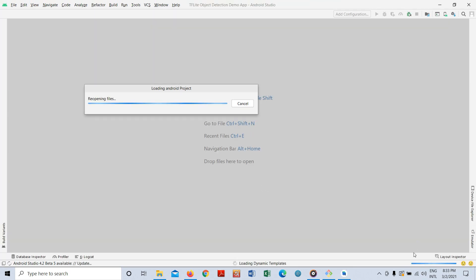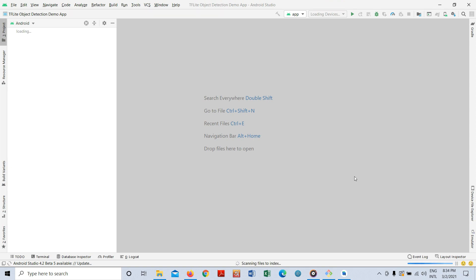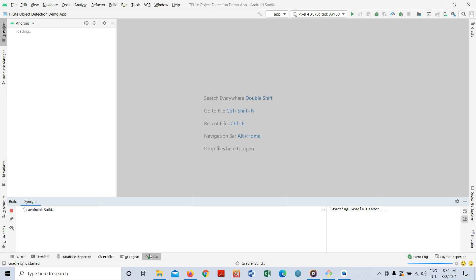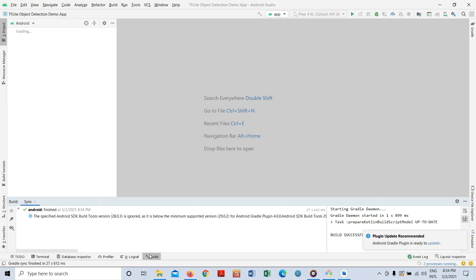Make sure you are connected to the internet because it will download some required files. It will take some time to start the new Gradle build and build the Android application. In my case it's already done because I did it before. The TensorFlow and Google developers already built these applications, so I'm making this video for educational purposes only.